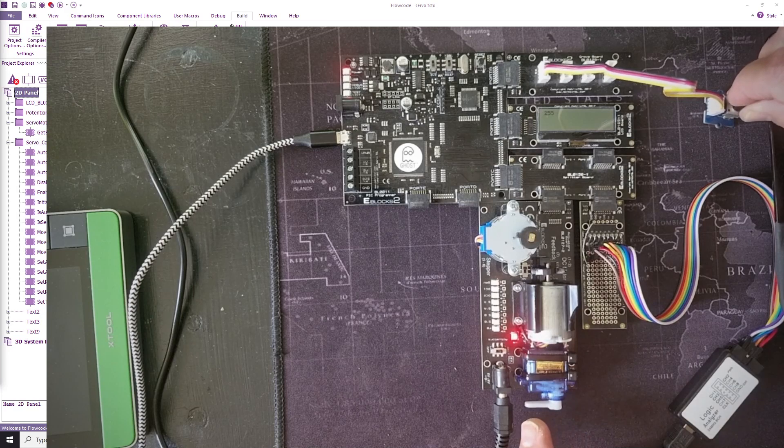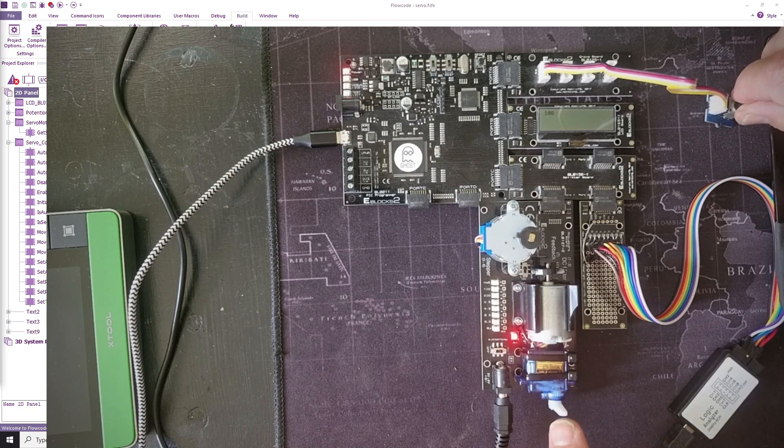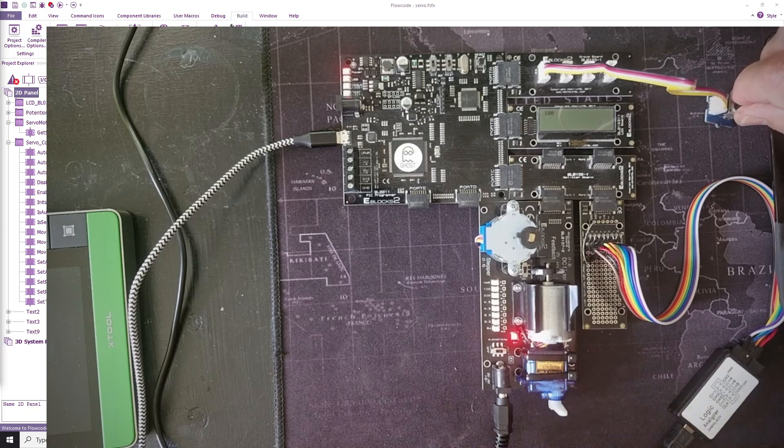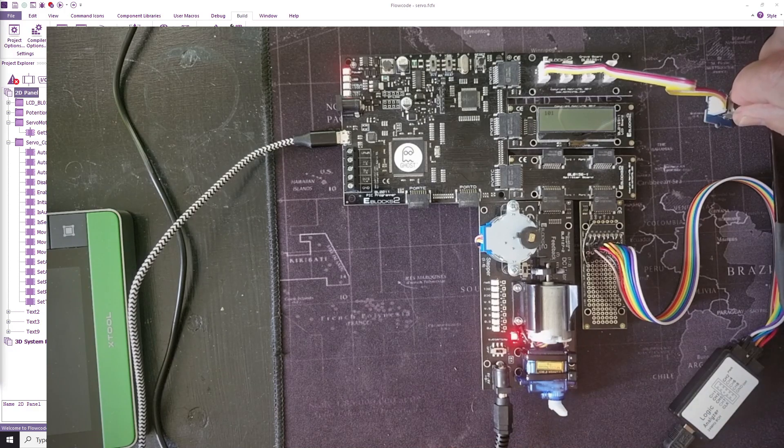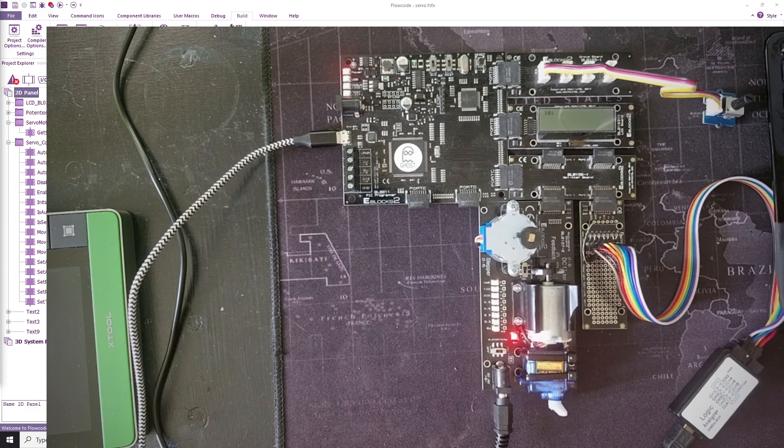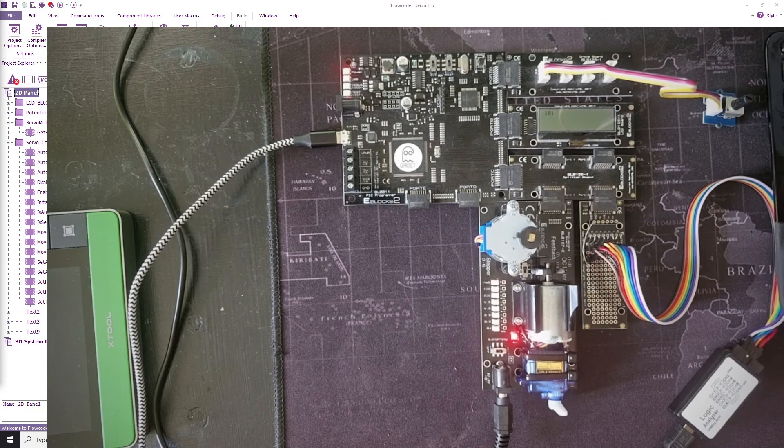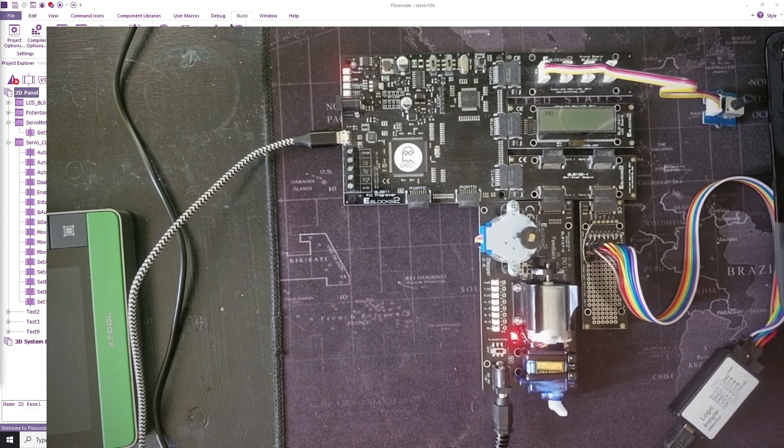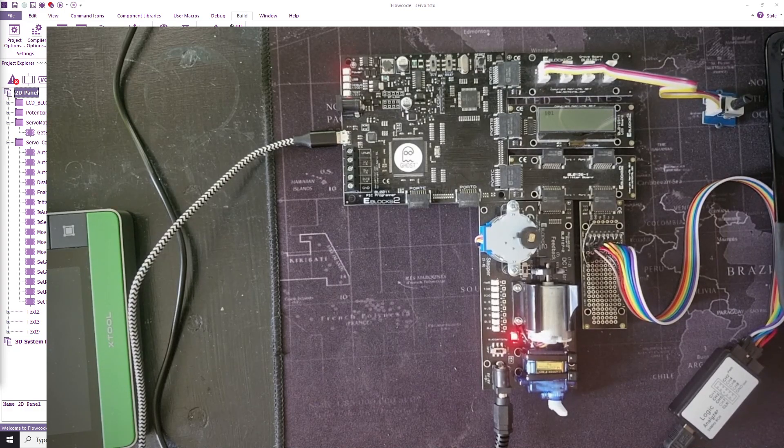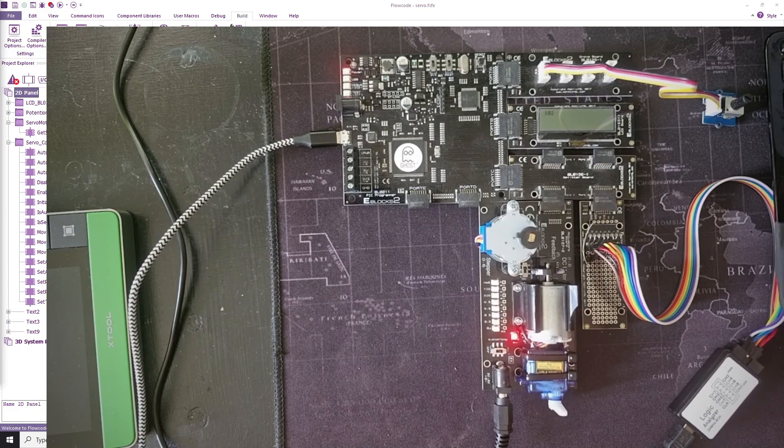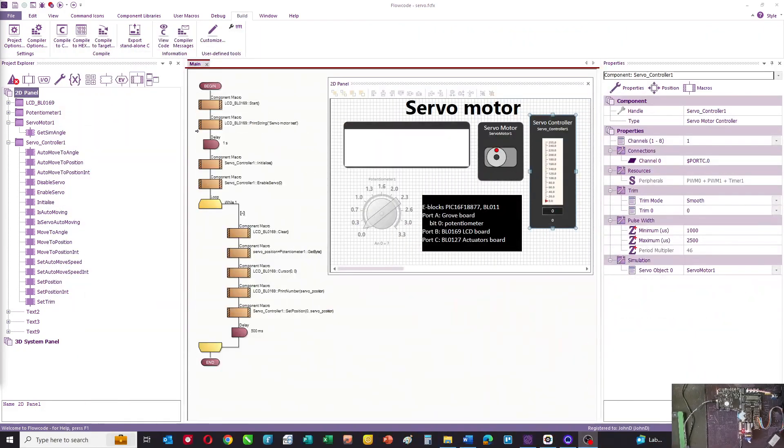So servo motors are fantastic little tools for modeling and other applications. Let me just show you how the program works.